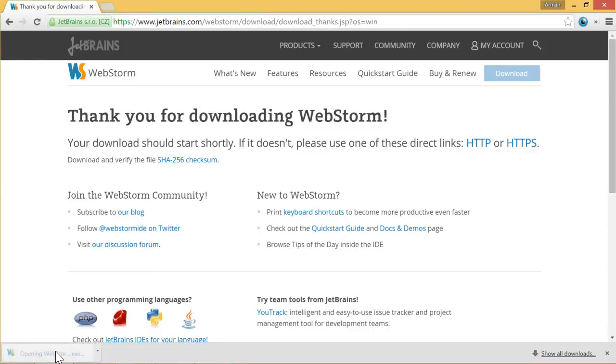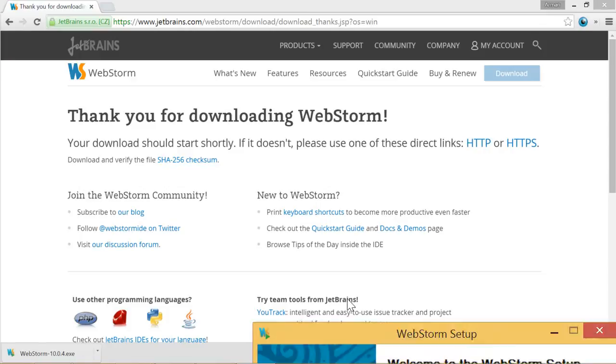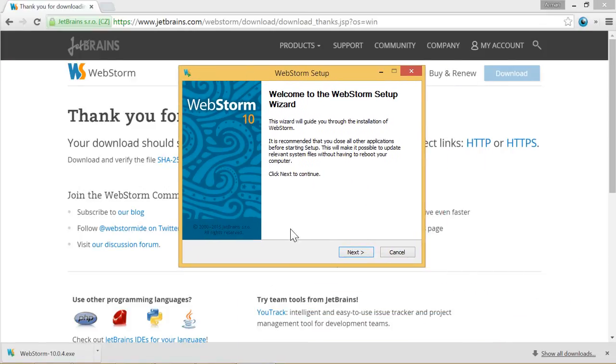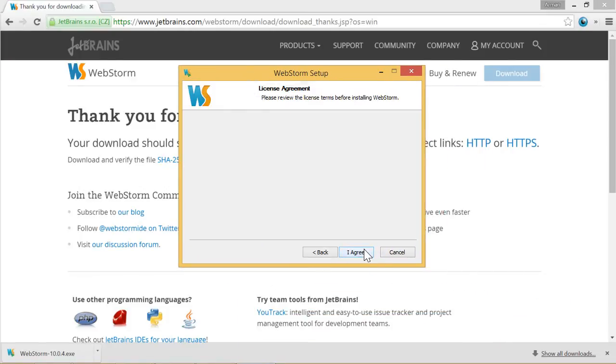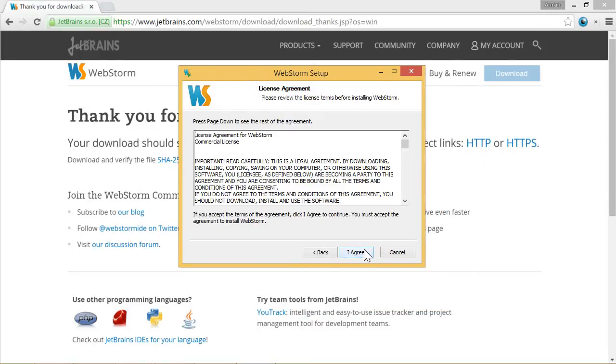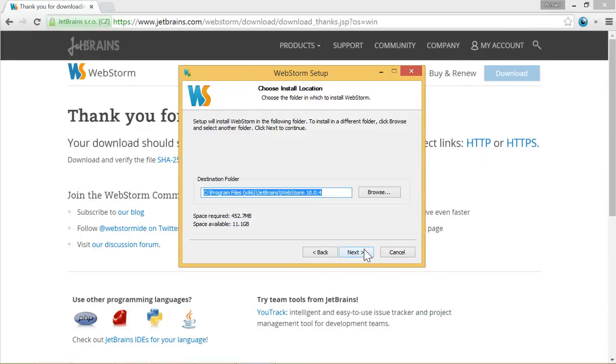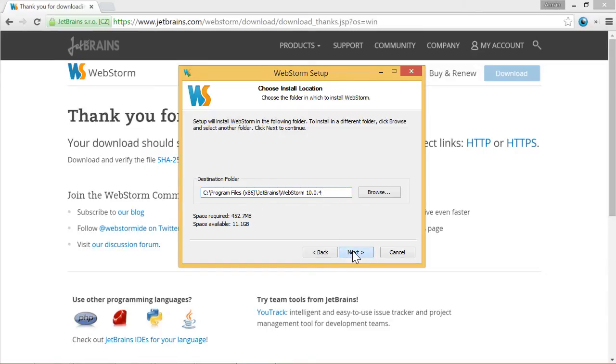Now we click on it and the installation will start. So we say continue. I agree. It will install it under this file folder. Ok.